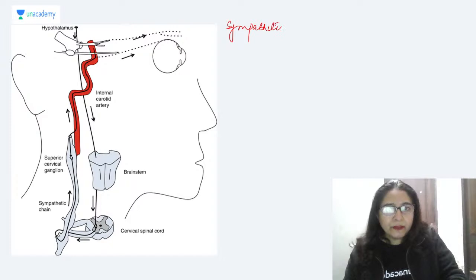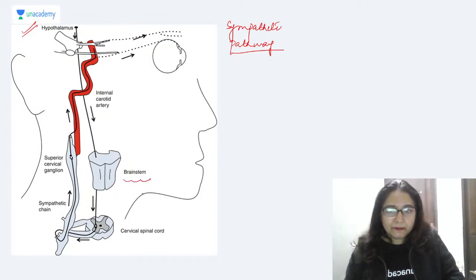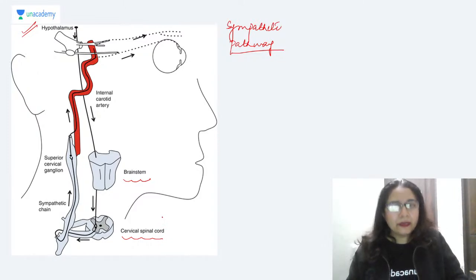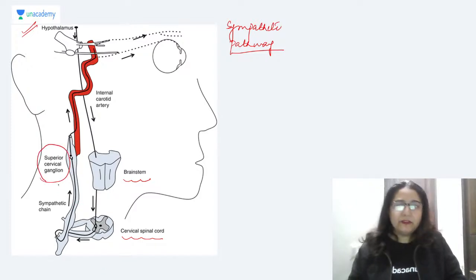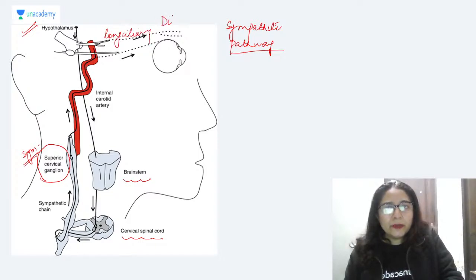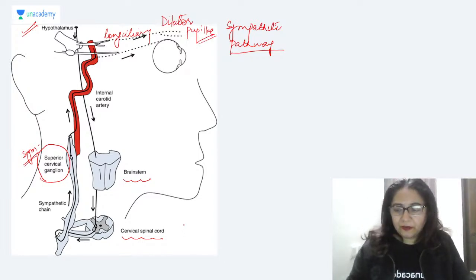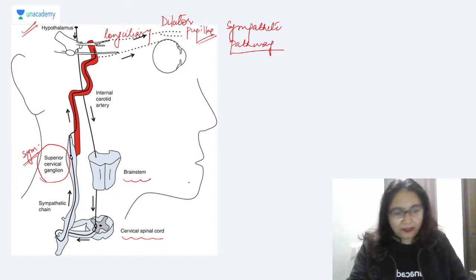The sympathetic pupillary pathway starts in the hypothalamus. Through the brainstem, fibers descend to the sympathetic center in the spinal cord known as the ciliospinal center of Budge. From here, fibers synapse in the superior cervical ganglion. Post-ganglionic fibers are then carried through the long ciliary nerves to supply the dilator pupillae muscle, bringing about dilatation of the pupil.